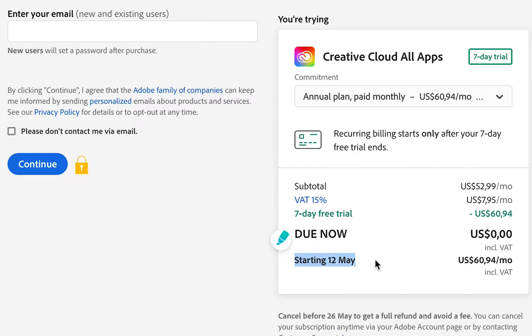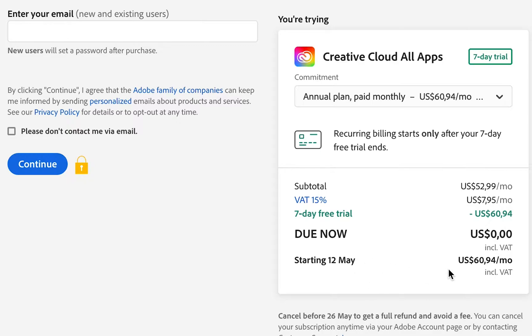you end your free trial before this date arrives. If you are happy with the product and you want to carry on using it, then you can let it roll through, and Adobe is going to add you on to the subscription. An additional option that Adobe gives you is to get 10 free stock images from Adobe